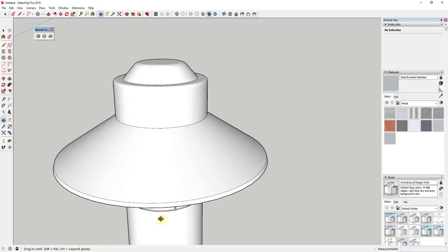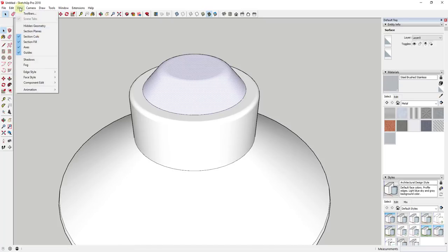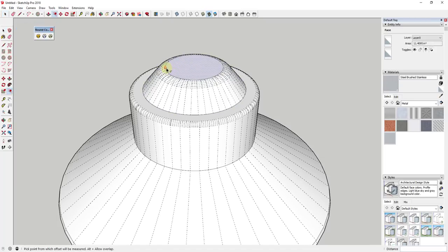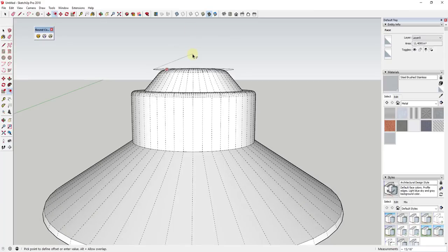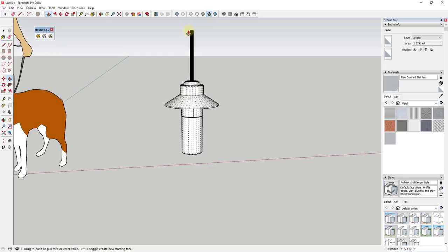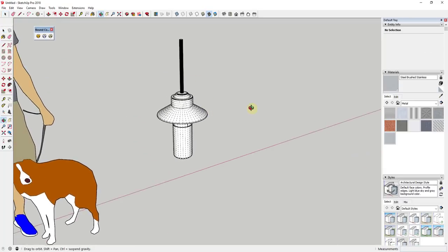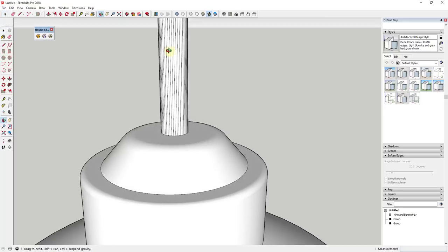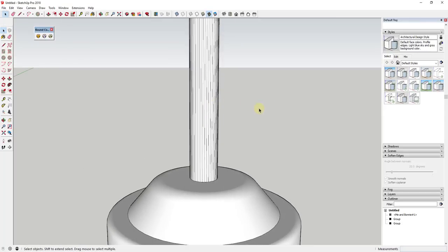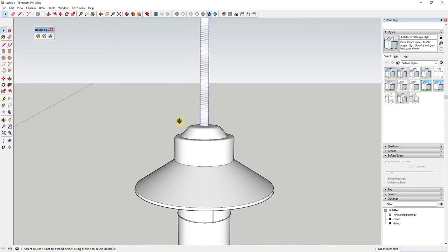We've done a good job roughing out the shape of the lamp. Now I'll do View > Hidden Geometry so I can see the geometry and offset it to create the hanging wire piece above. I'll push-pull this up to make the metal piece this lamp hangs from. Because this created unsoftened geometry, I'll drag a box across it and use Soften Edges, checking the box for Soften Coplanar — that smooths all the edges and makes this look like a smooth shape again.